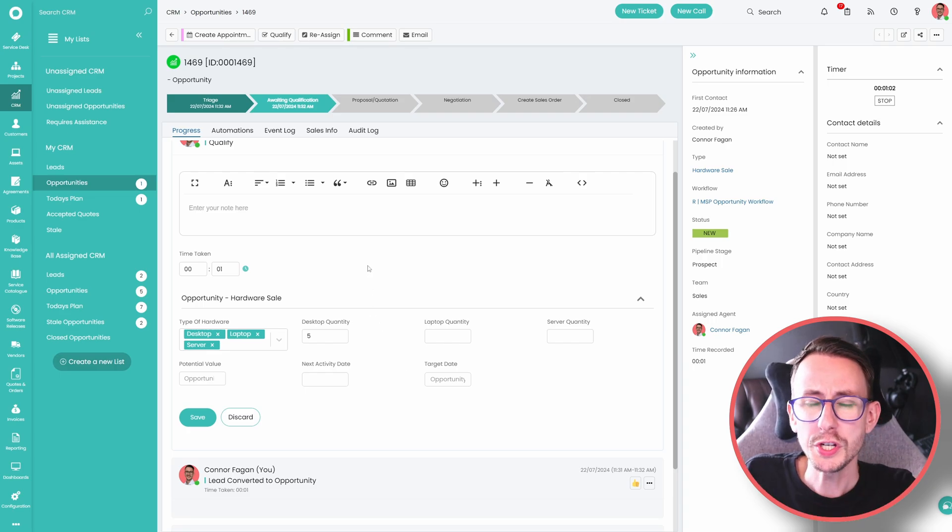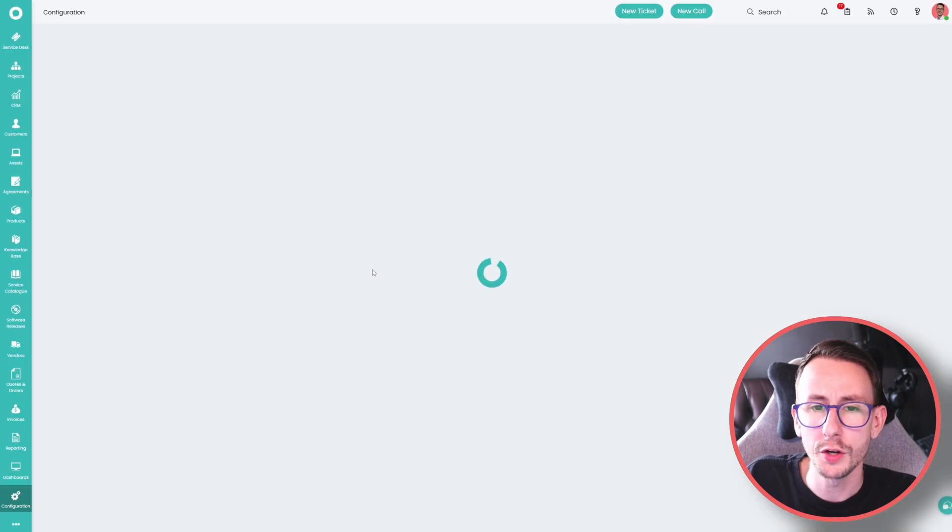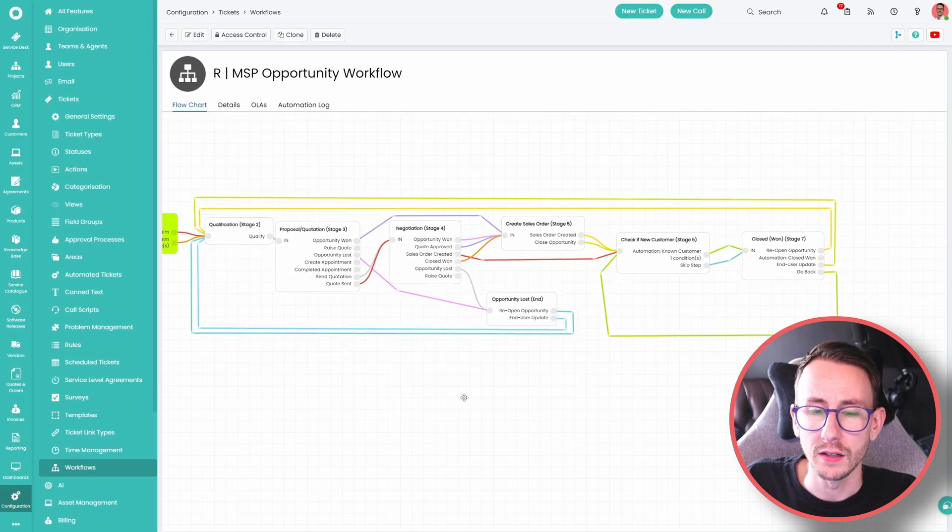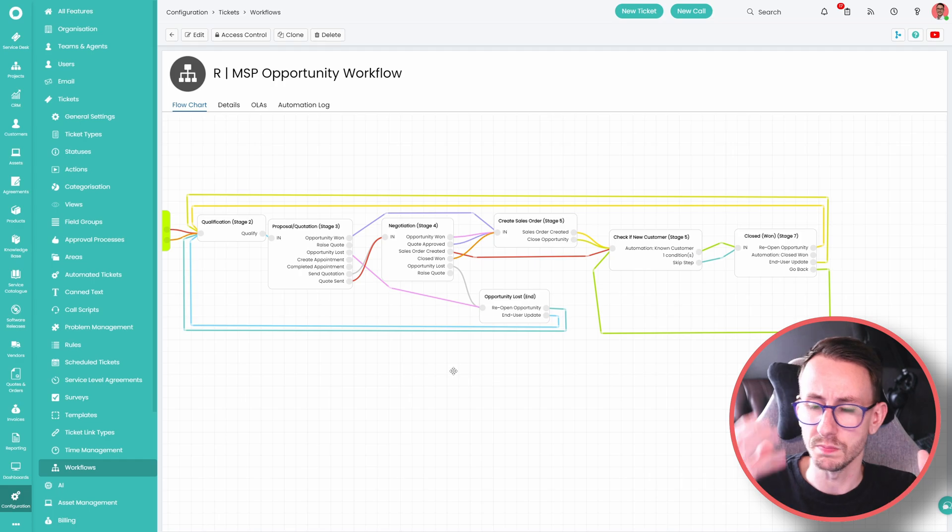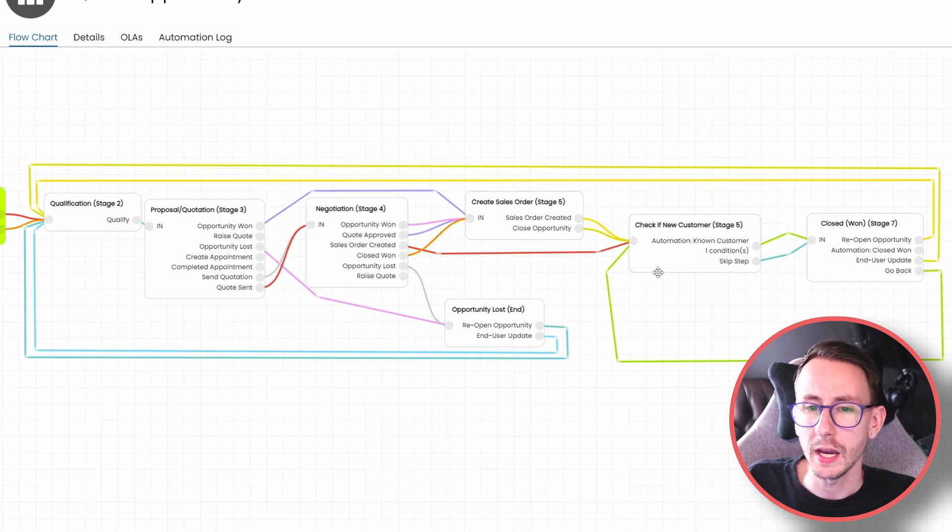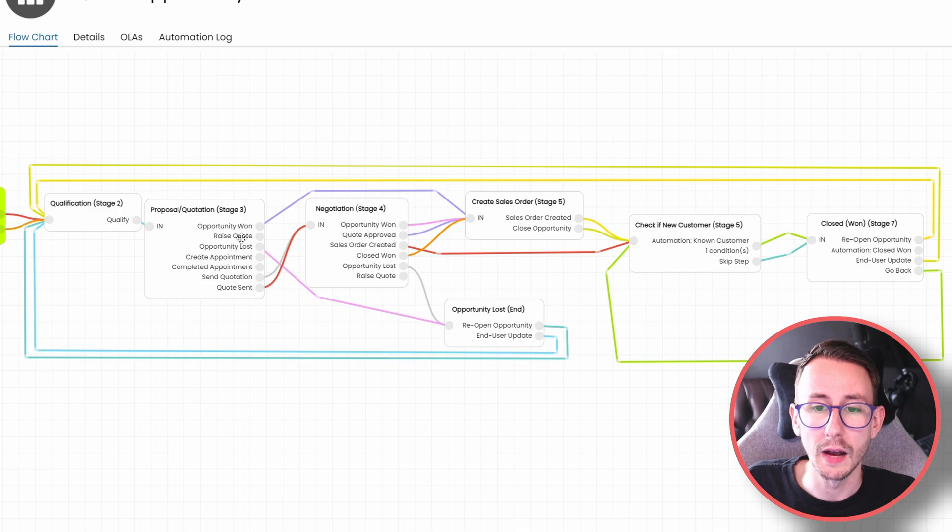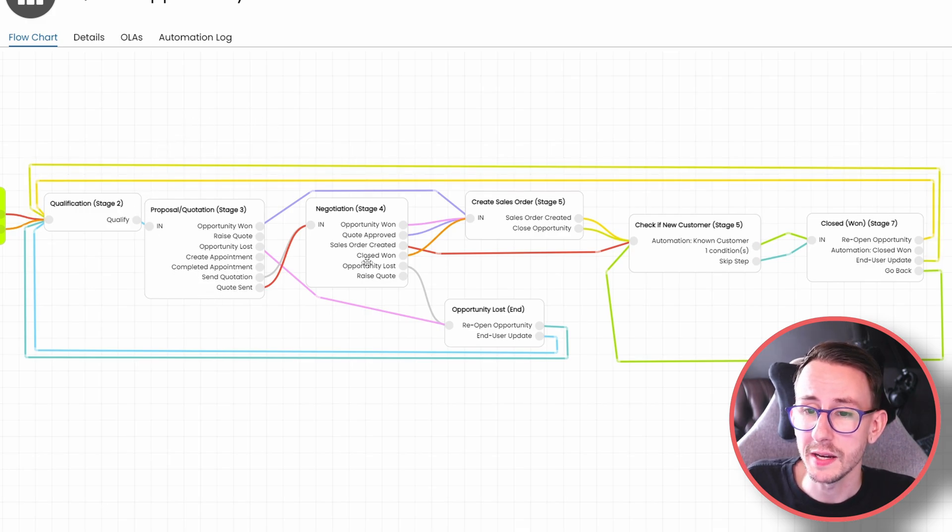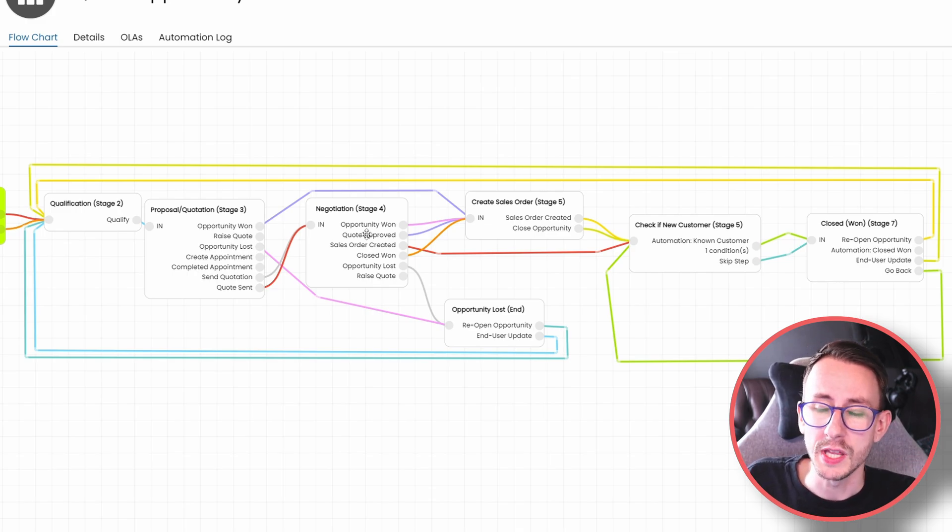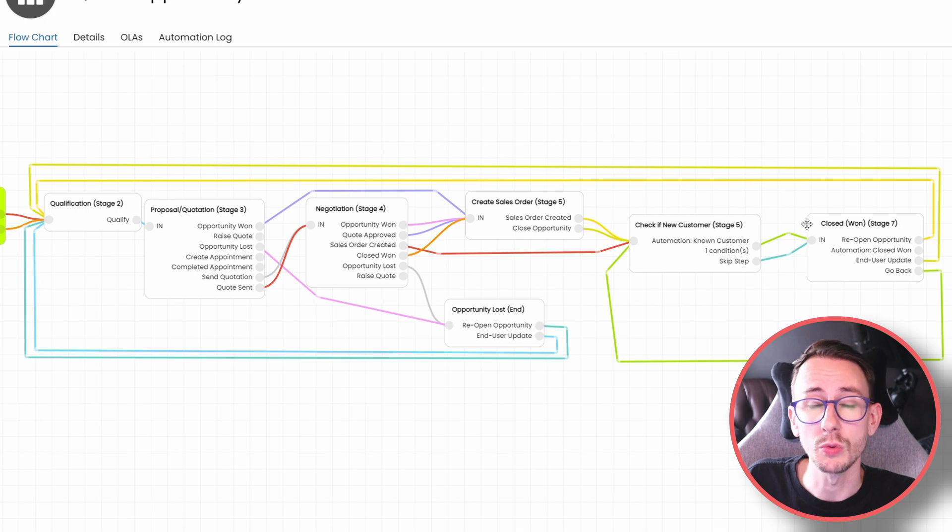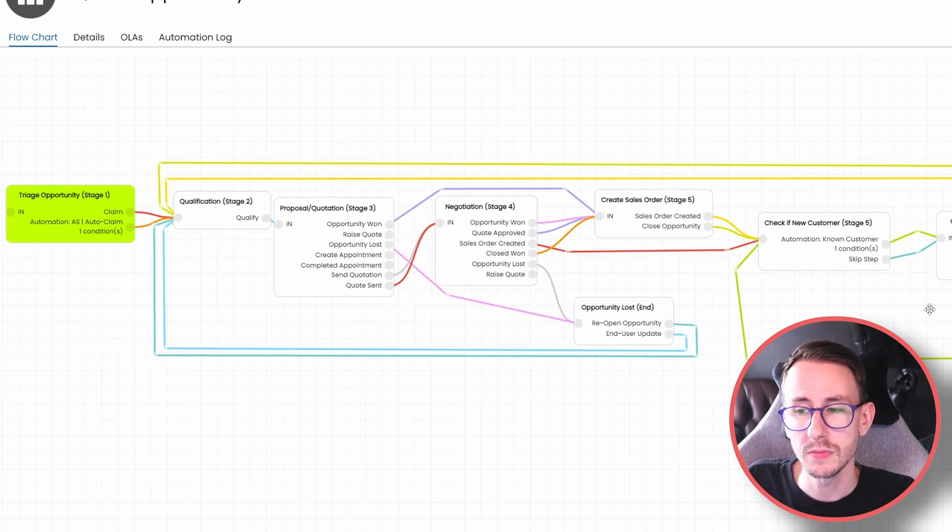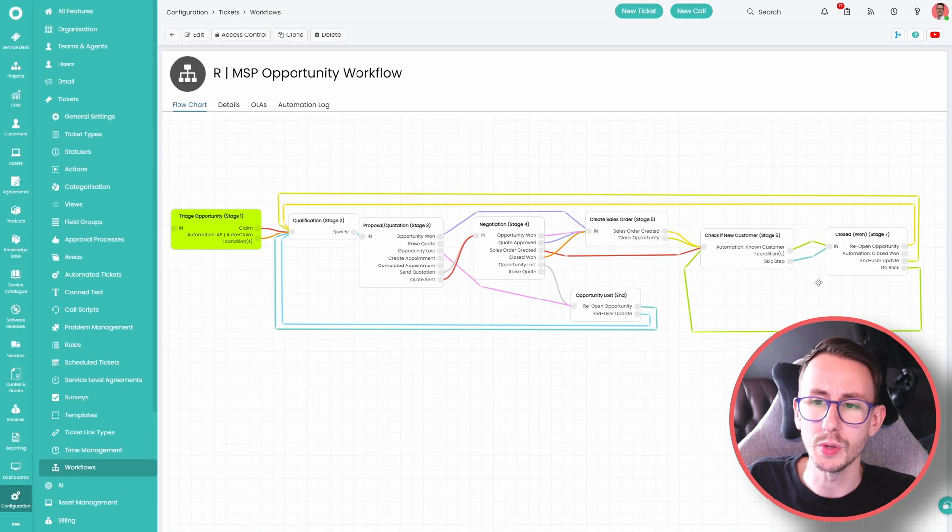Once you've done that and you're qualifying it, if we go back to that workflow, you then want to understand how you get from asking the questions to winning the business. This is where you're building out your process. We're raising a quote and then we're sending the quote. Then we're at a negotiation stage, which basically is if it's won or lost, where does it go? You then want to make a sales order. You want to check if they're a customer and then you want to close out the opportunity.